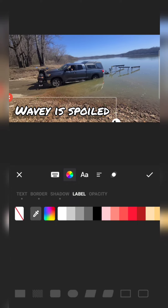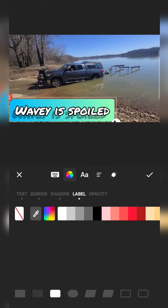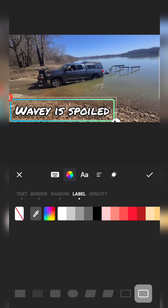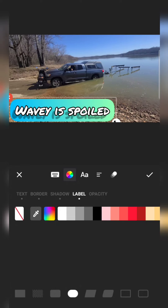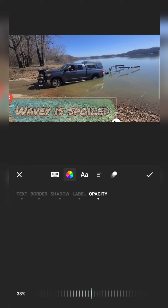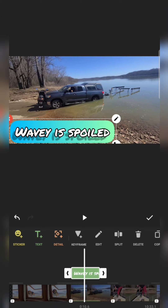Labels is something I don't use much, but you can frame your text in with different things. If you ever get really into wanting to do something with your channel, you're going to want to brand it — doing things intentionally that stand out and register with viewers so they know they're watching your channel. Opacity goes all the way from disappearing to very vivid. That covers the text editing options.